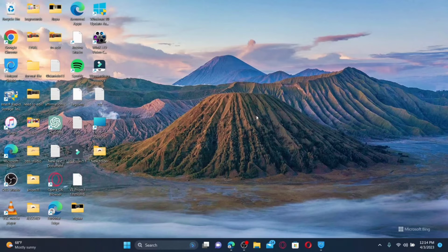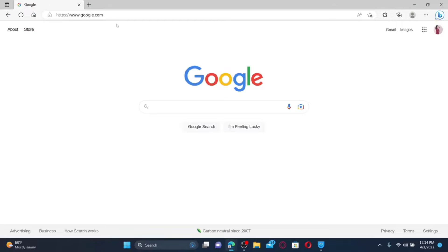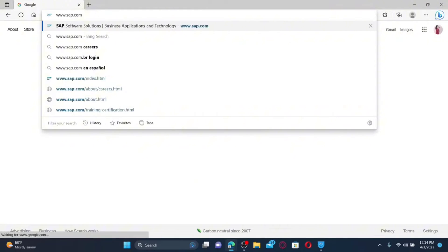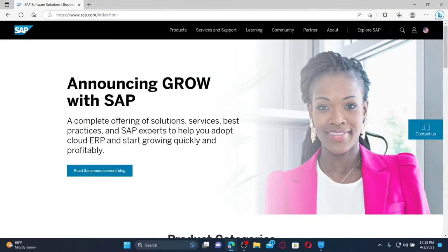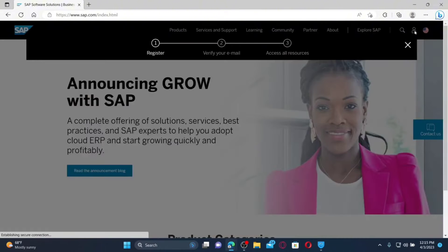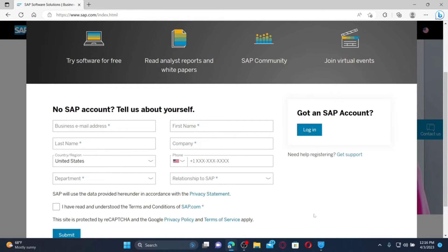Now, here's how to log in to your SuccessFactors account. Open up a web browser, type in www.sap.com in the URL box, and press Enter. This will take you to the official web page of SAP.